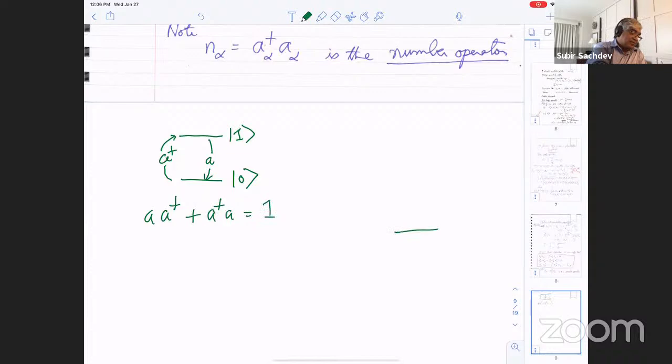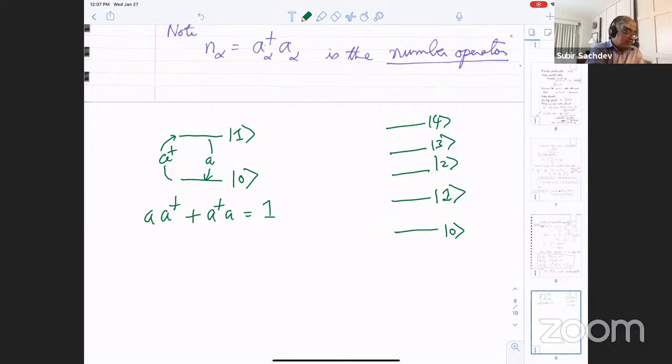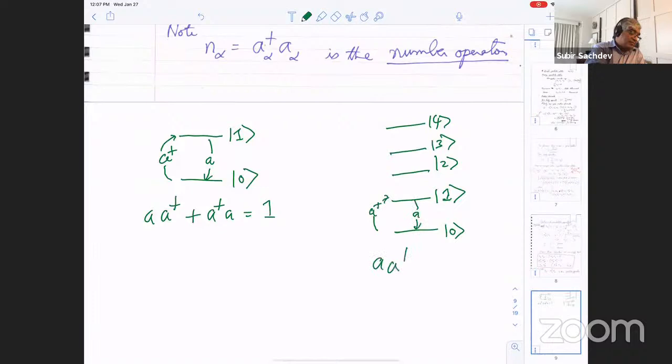For bosons, you have an infinite number of possible states even for one single-particle state, because you can have zero bosons, one boson, two bosons, and so on. This structure has some similarity to the structure of a harmonic oscillator. The creation and annihilation operators here are very much the same as the ladder operators of a harmonic oscillator — A-dagger takes you up and A takes you down. The commutation relation has a minus sign.